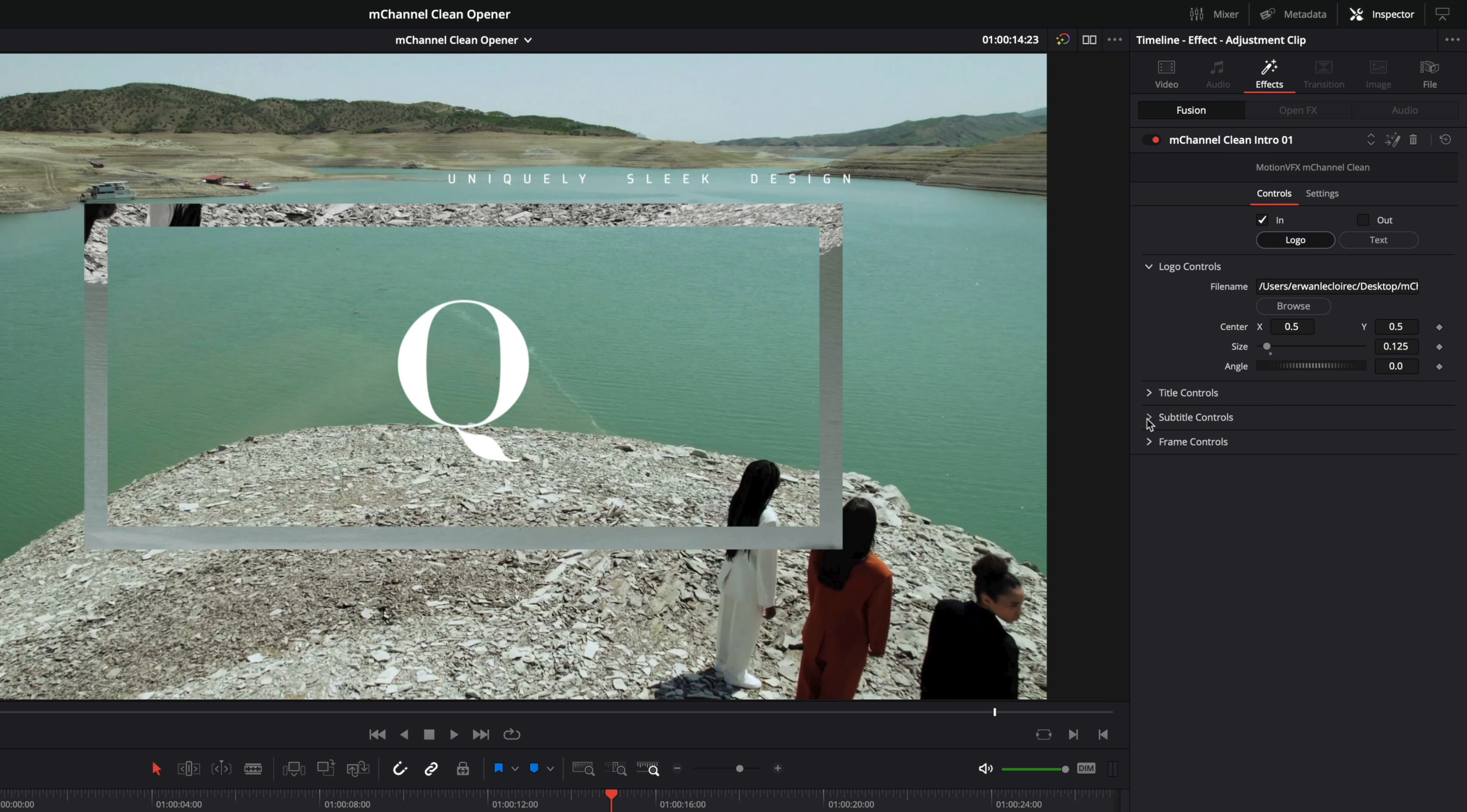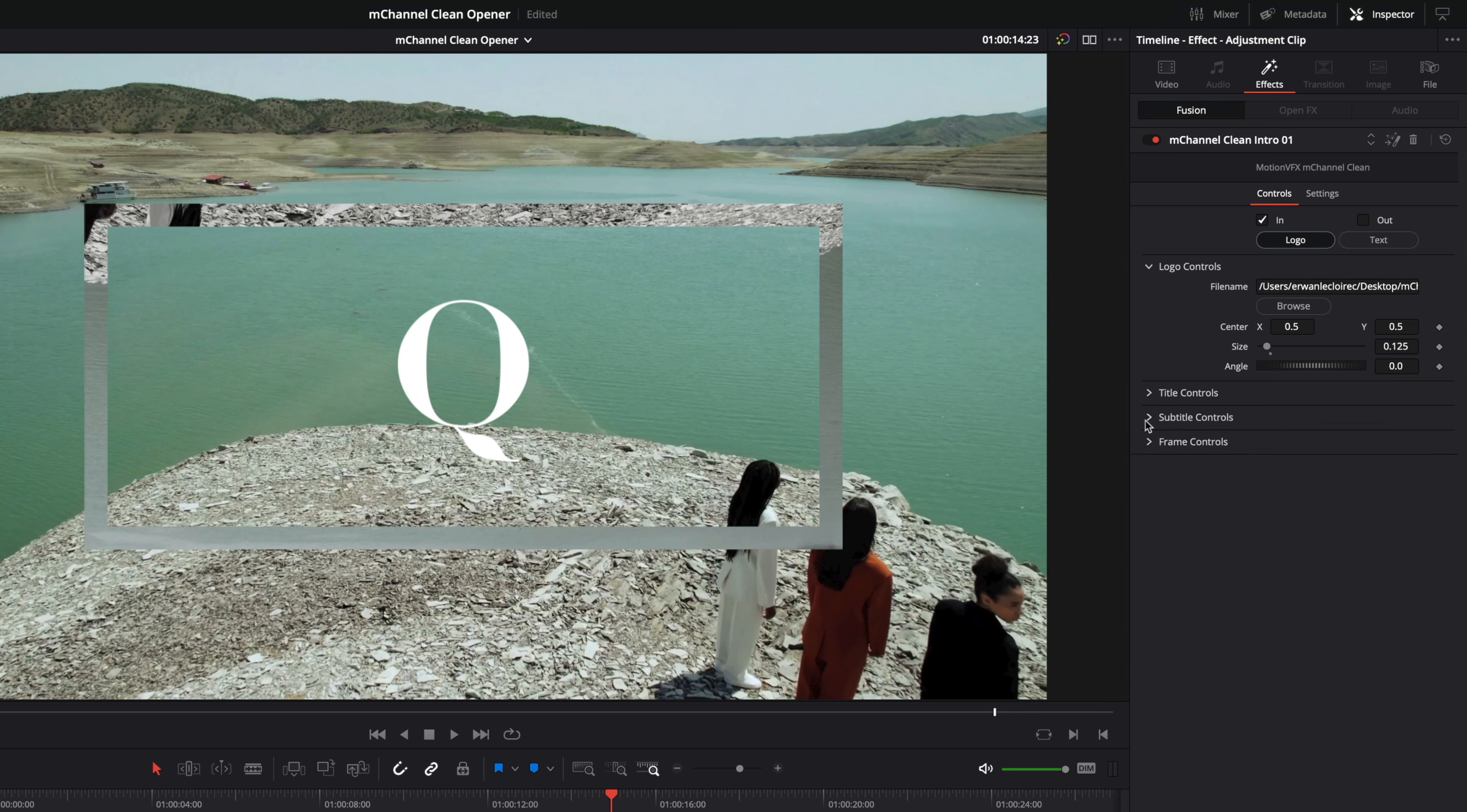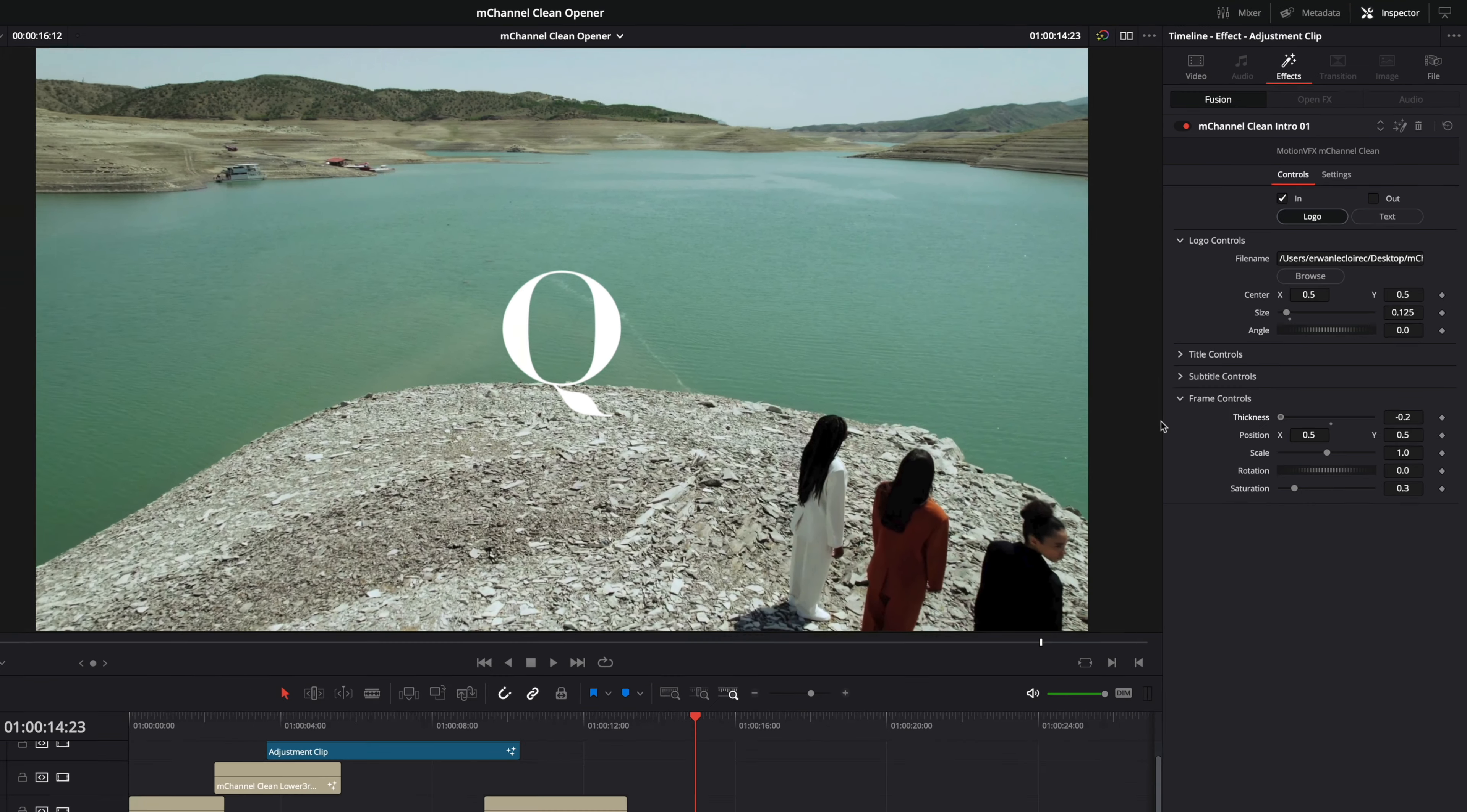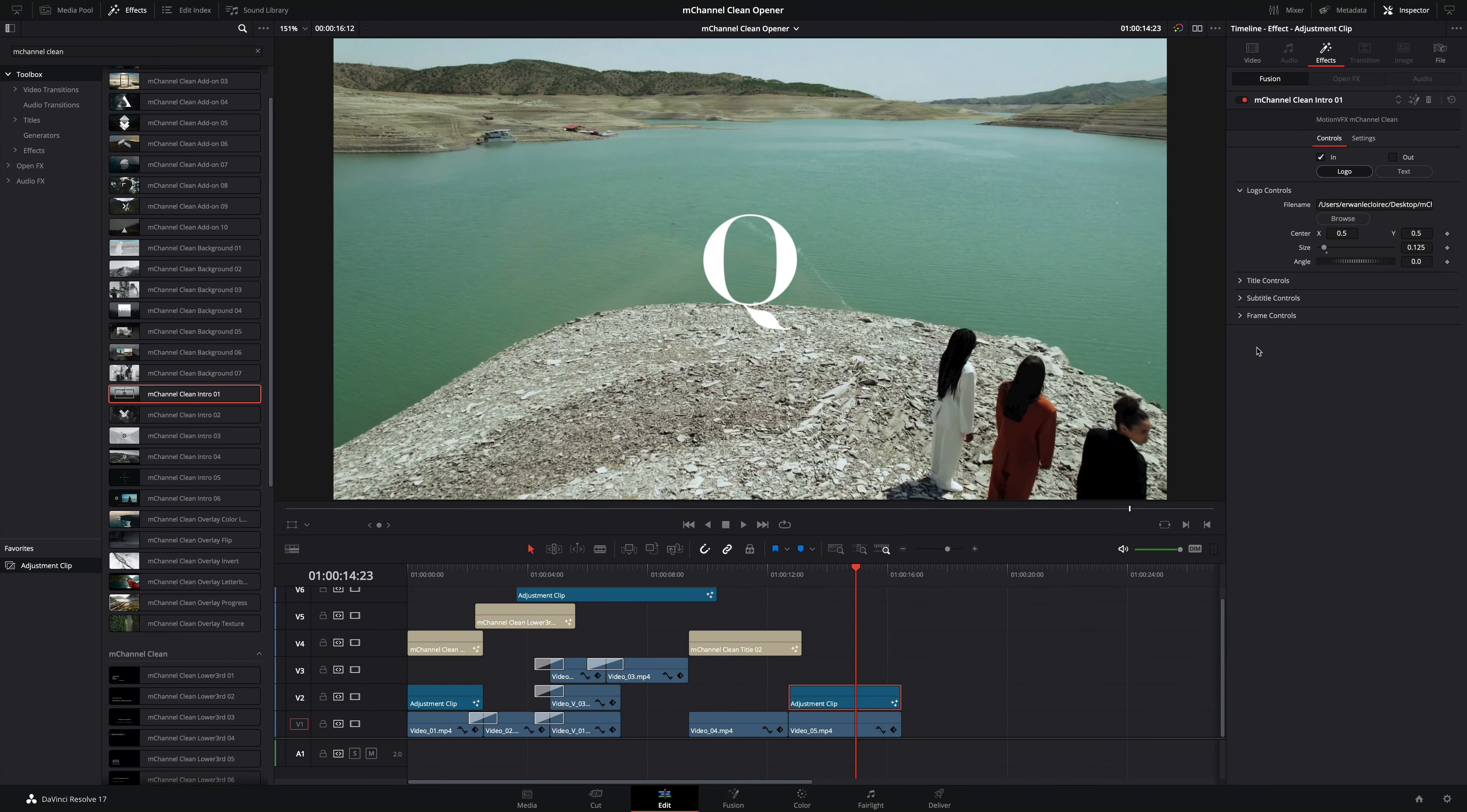I don't need the subtitles so I will remove them. And also I want to keep the logo. I don't want the frame elements. So inside the frame controls I will reduce the thickness of the rectangle to zero.